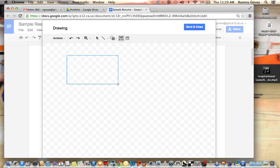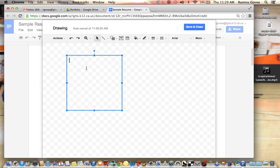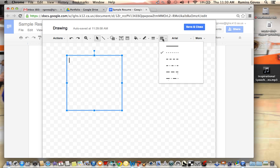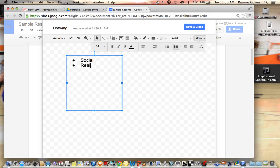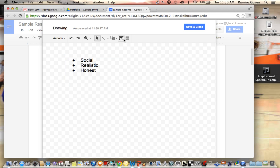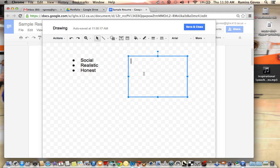And then you entered social, so you did a bullet. You did this: social, realistic, and honest, just as an example. And then you put another box over here and did the same thing. So what's happening is...